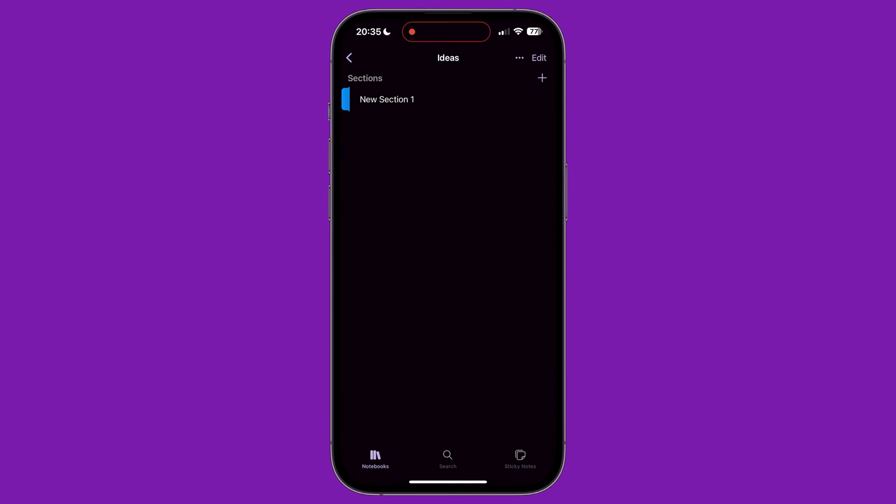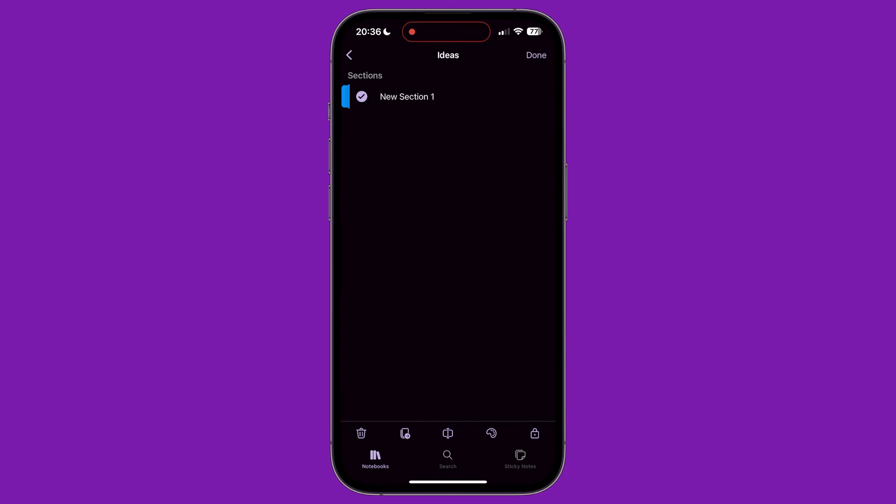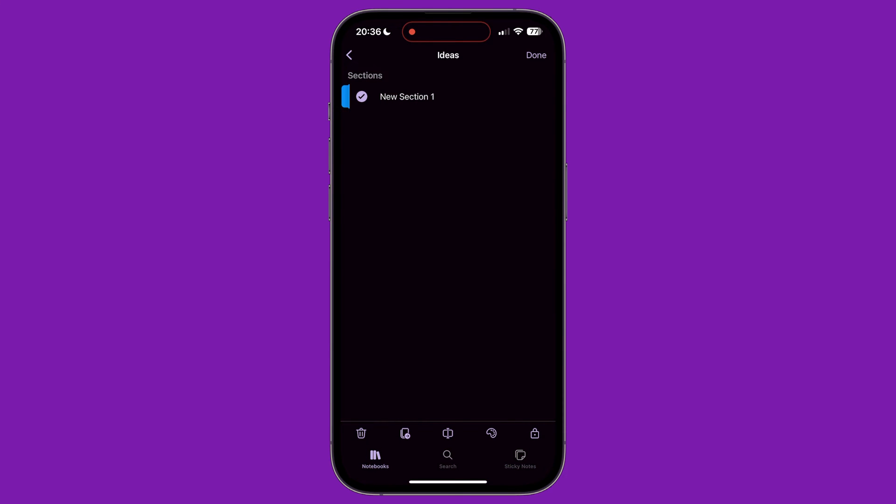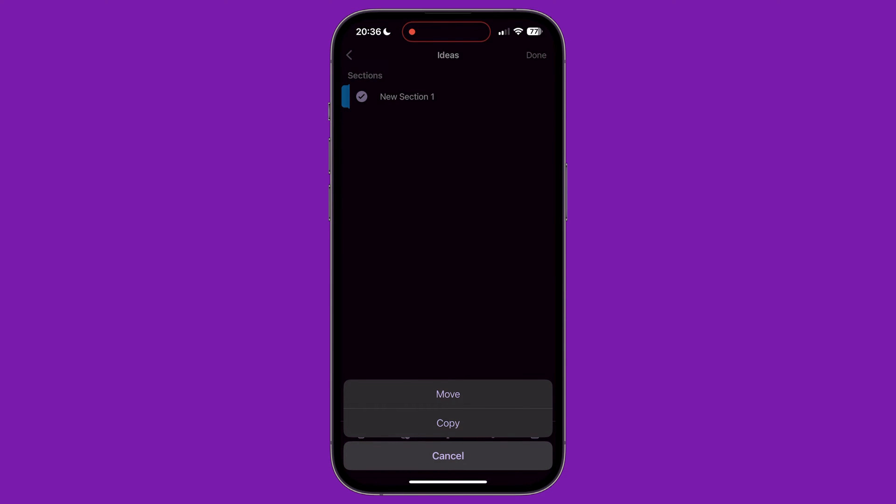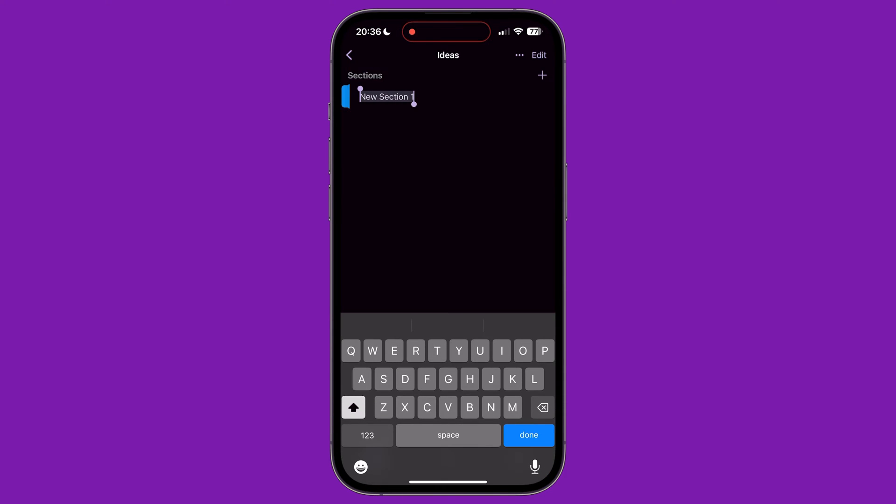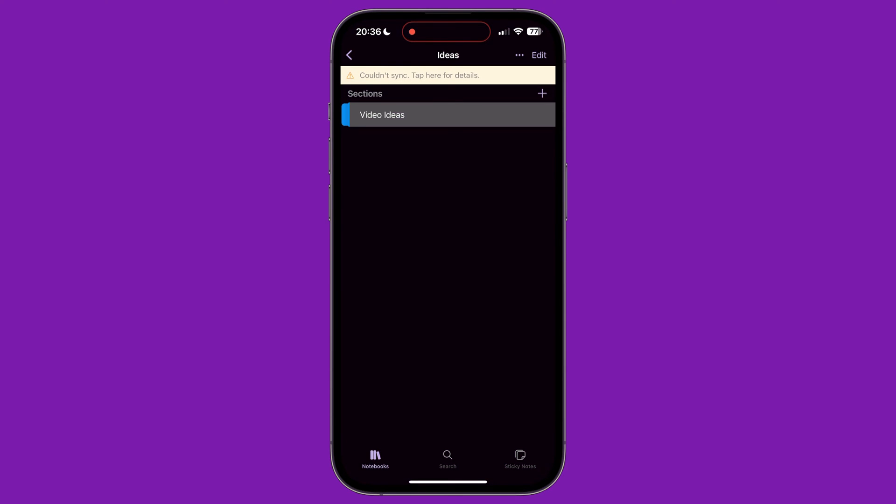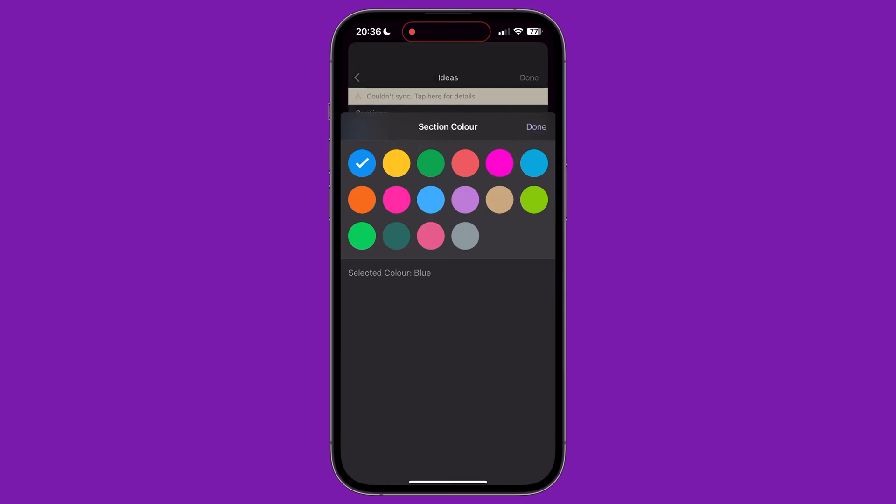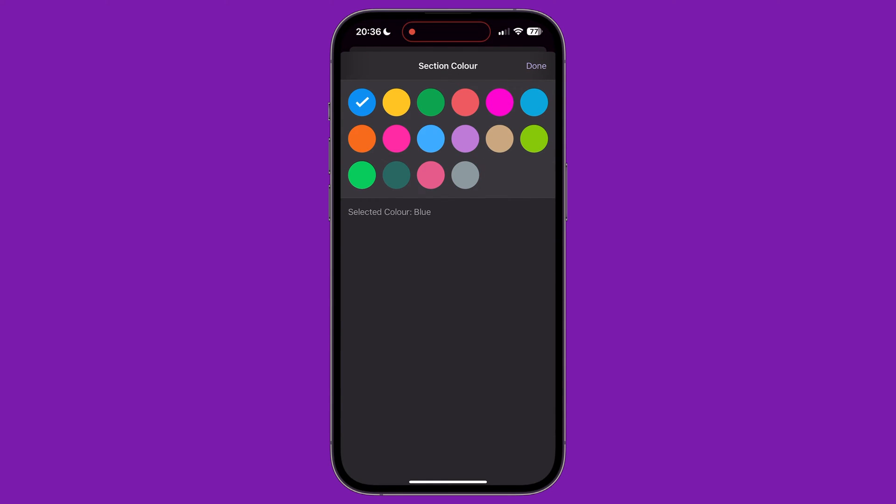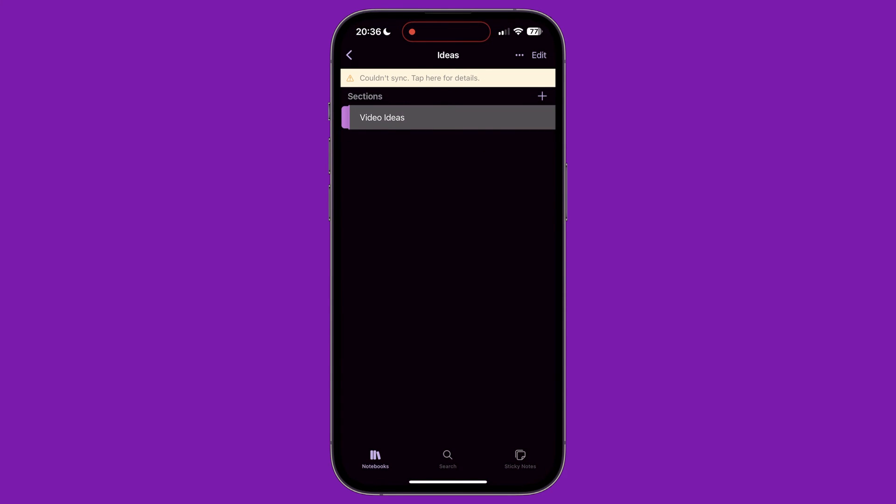Long pressing on a section brings up a menu at the bottom. The first icon lets us delete the section. You can also delete a section by swiping from right to left over it and tapping on delete. The second button lets us copy the section or move it to another notebook. The third button lets us rename this section. The fourth button lets us choose a new color for it. And the last icon lets us lock the section with a password.